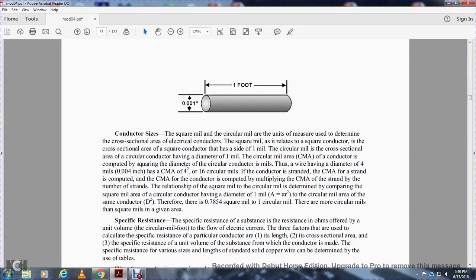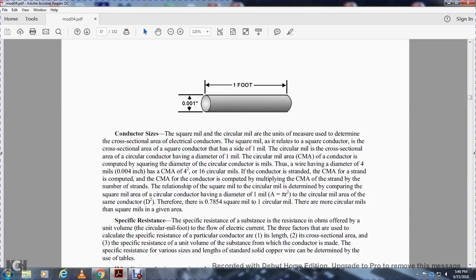Circular mil area, or CMA, of a conductor is determined by squaring the diameter of a circular conductor in mils. For example, a wire having a diameter of 4 mils has a CMA, or circular mil area, of 4 squared, which equals 16 circular mils.